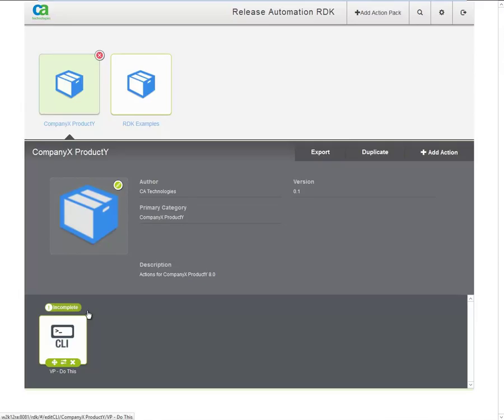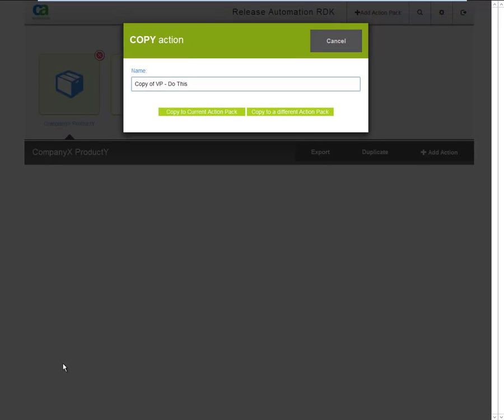Once the first action is completed, it is common to reuse this action as the basis for the other actions. By copying the action to a new action with a different name, you can quickly extend the actions within the action pack without having to define each action from scratch.